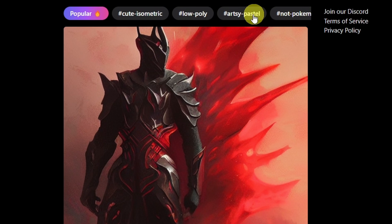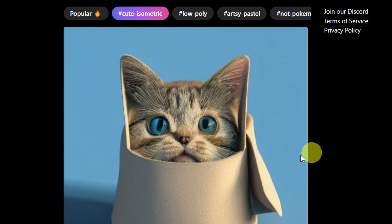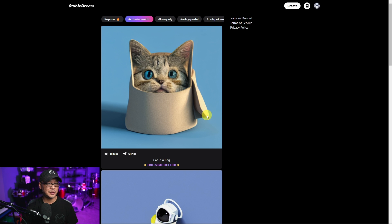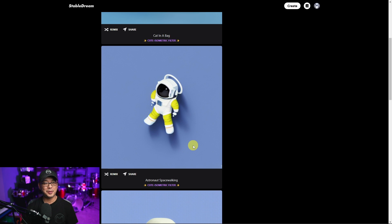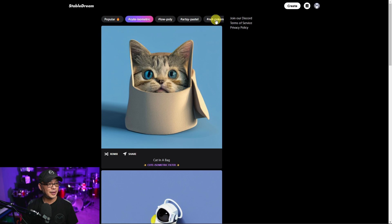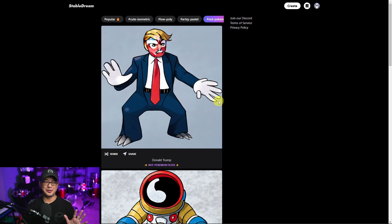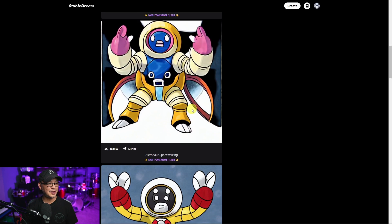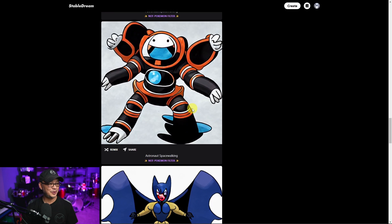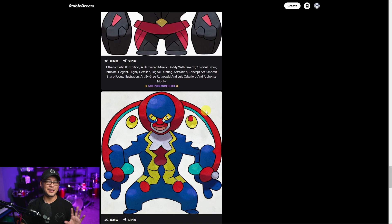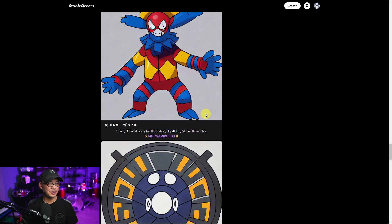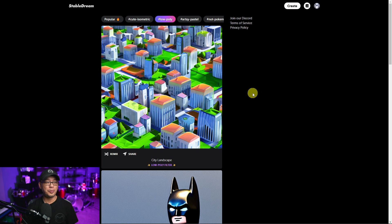Going back to the home page, you'll see the hashtags of the filters at the top. If we click on Cute Isometric, you can see all the images made with that particular filter — a cat in a bag, astronaut spacewalking, a Donald Trump one, Batman as Trump. It has a really different anime type of look. We click on Low Poly and this is the low poly filter — we see a city landscape.